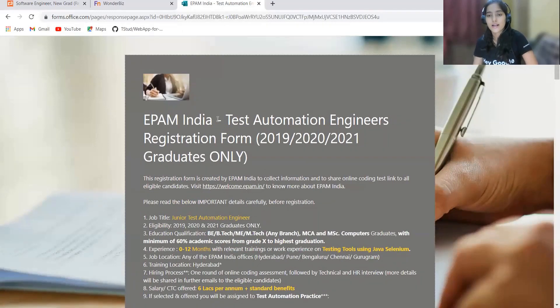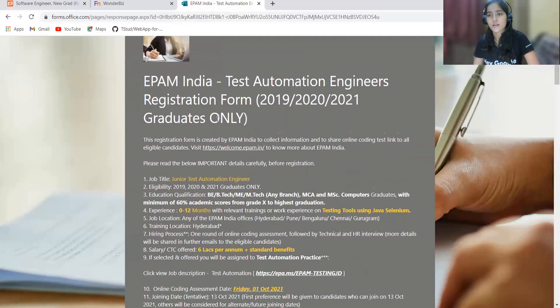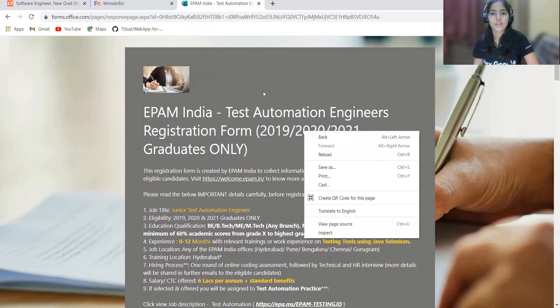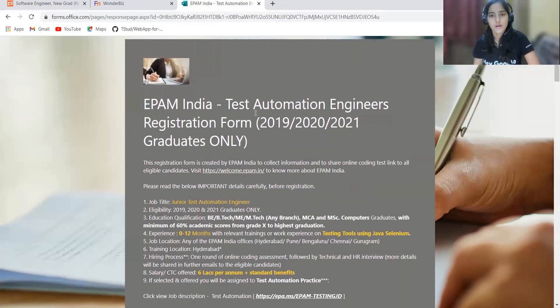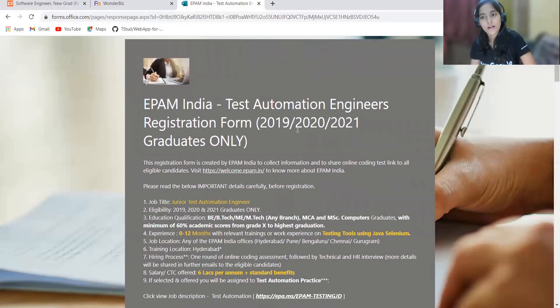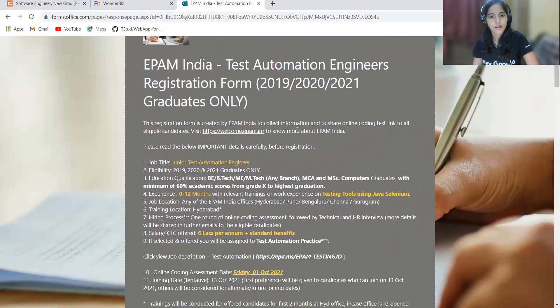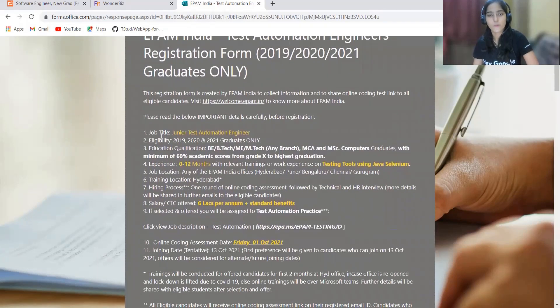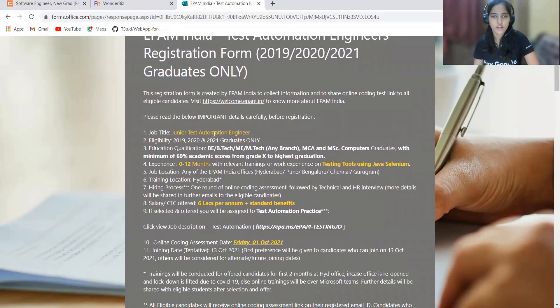Here's our next opportunity from EPAM. EPAM is basically hiring for the role of test automation engineer. This is the simple registration form given so that your candidature can proceed further and you can get the test assignment. This opportunity is for 2019, 2020, and 2021 batch.